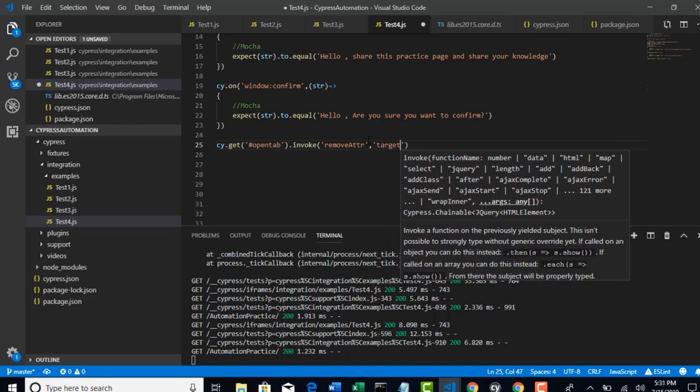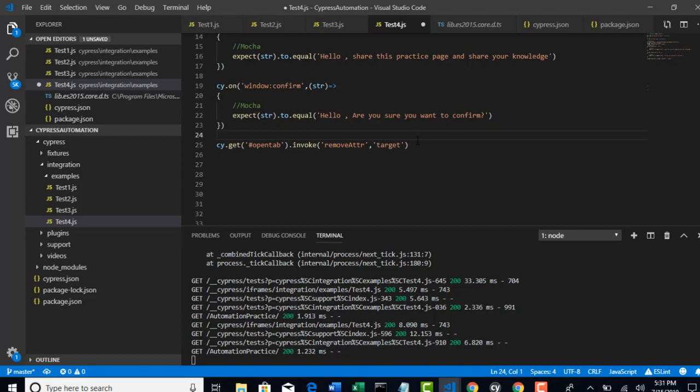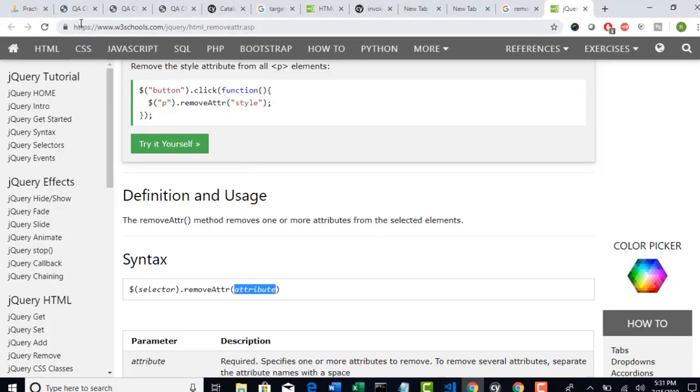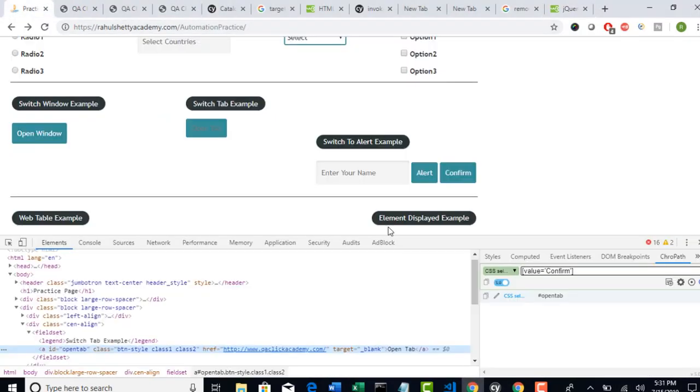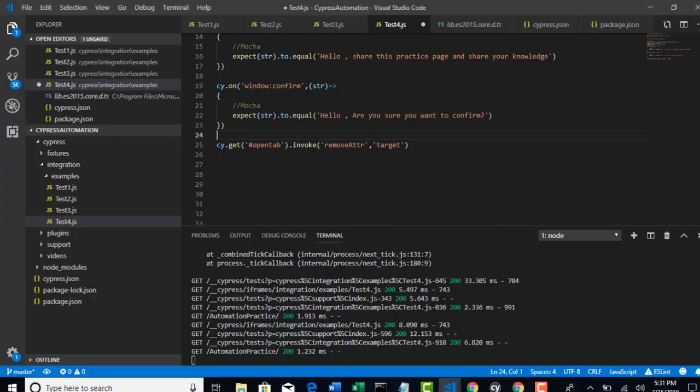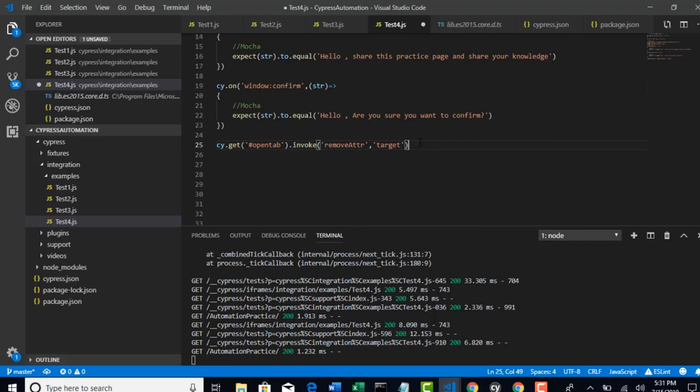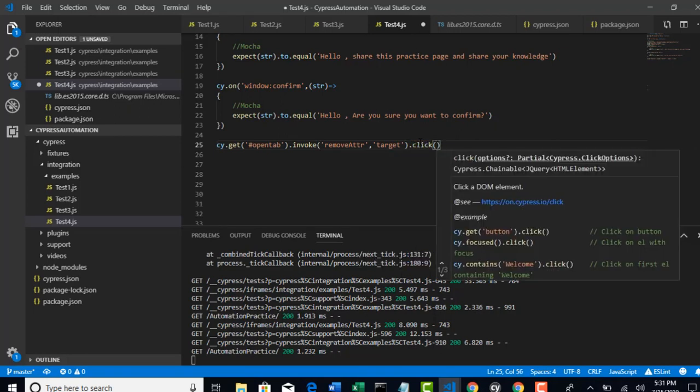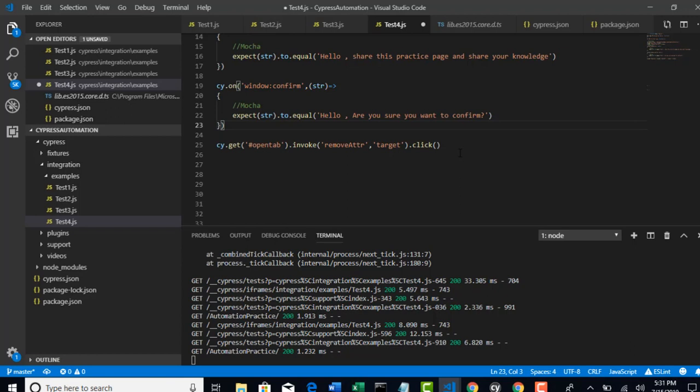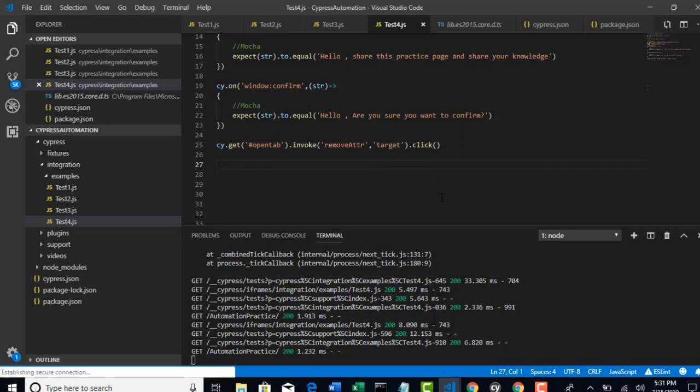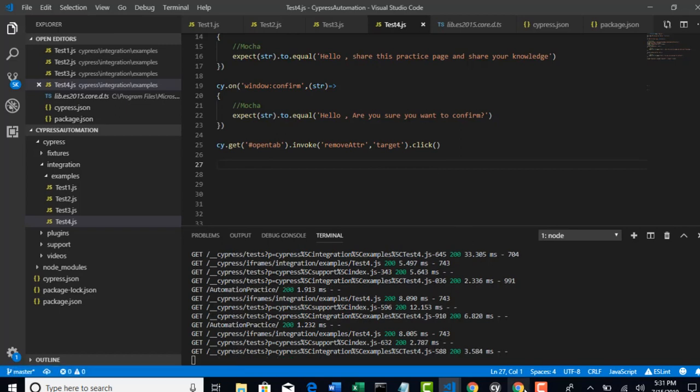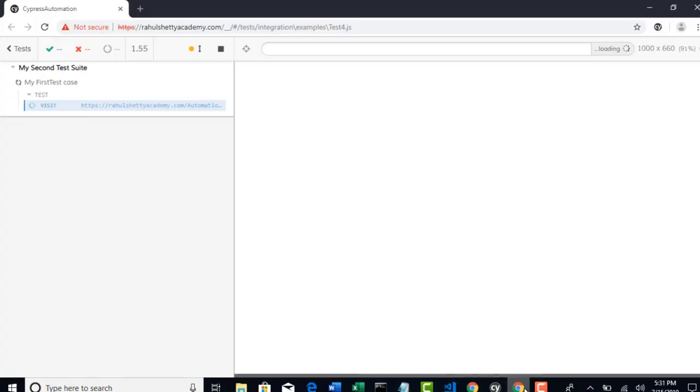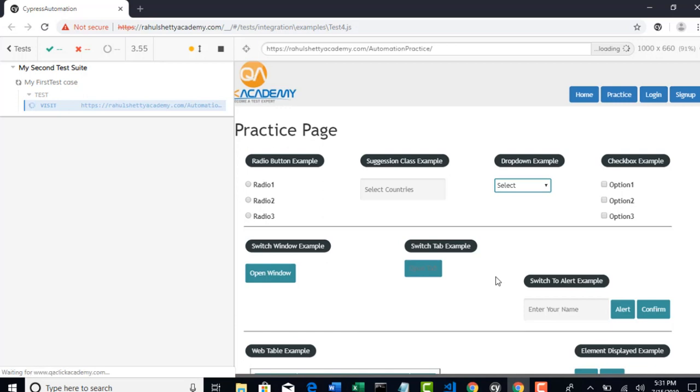That's it. And now, this step will move your control to that specific open tab button. And there, it will invoke this function so that target will be removed. After removing, if you try to click on that button, now it will open in the same page. So, it will not open in another page. So, that's the logic. So, now let's try to run this and see how this is behaving.